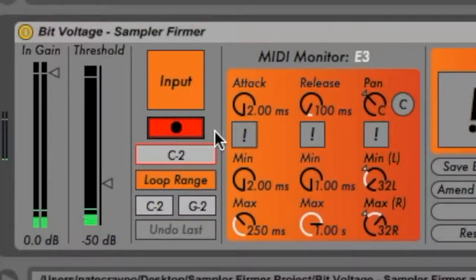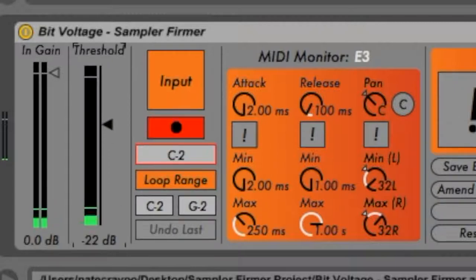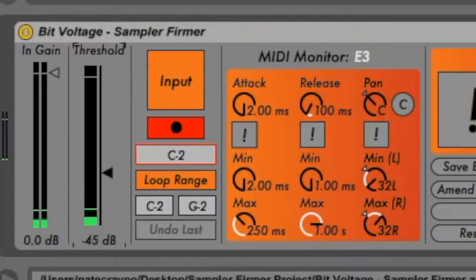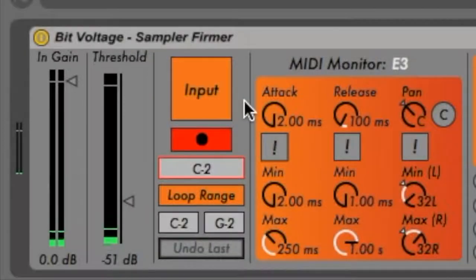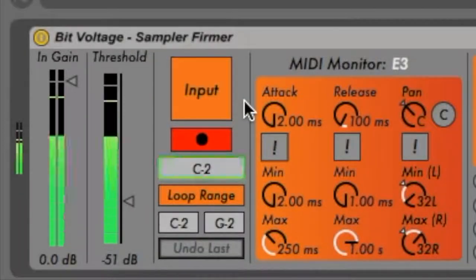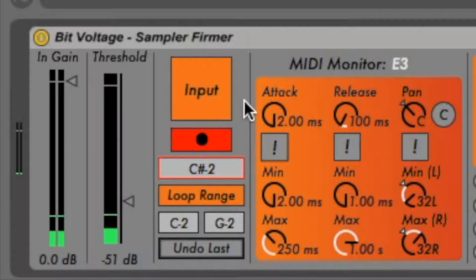Sampler Firmer is an amplitude threshold driven sampler. So if the amplitude of your audio signal is greater than the threshold, the signal is recorded. The threshold can be set using the respective slider in the left quadrant of the device interface. Recording stops when the amplitude falls beneath a threshold and can only record for a maximum of two seconds.